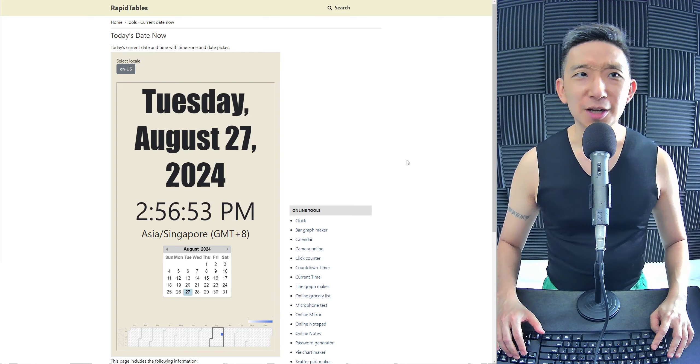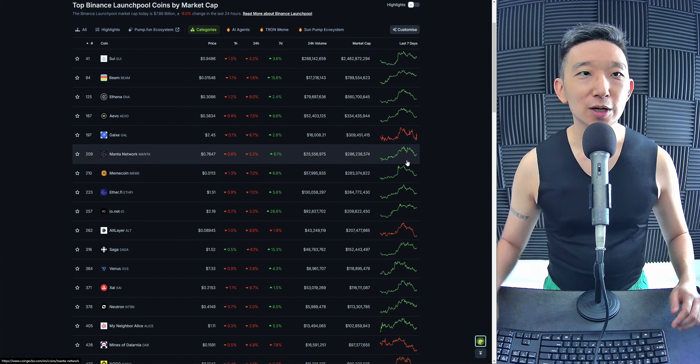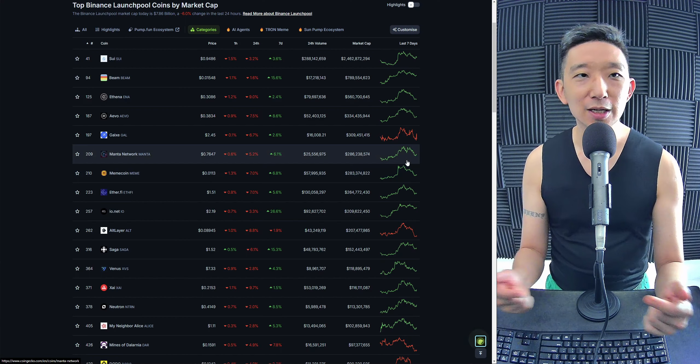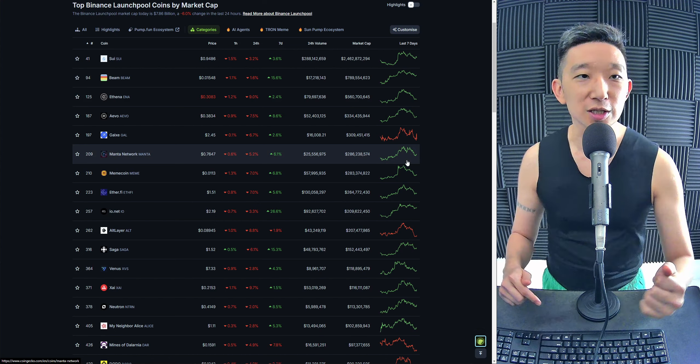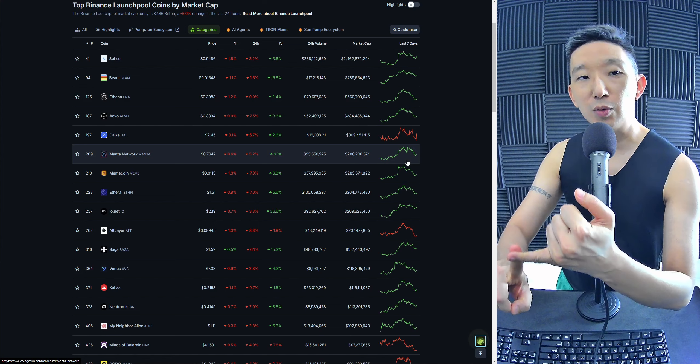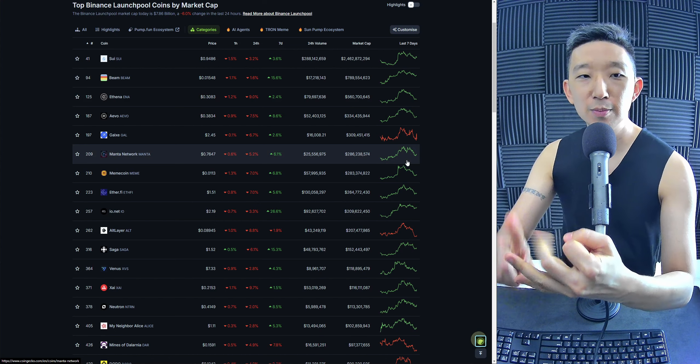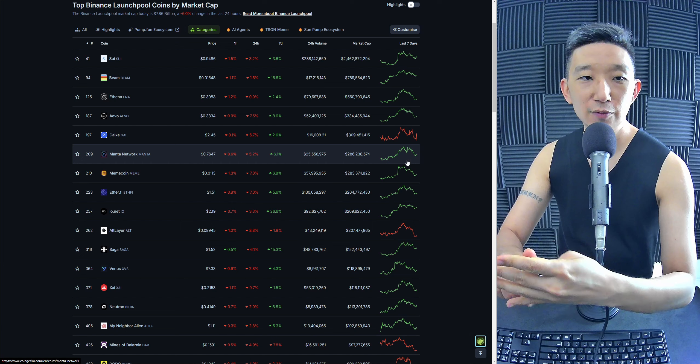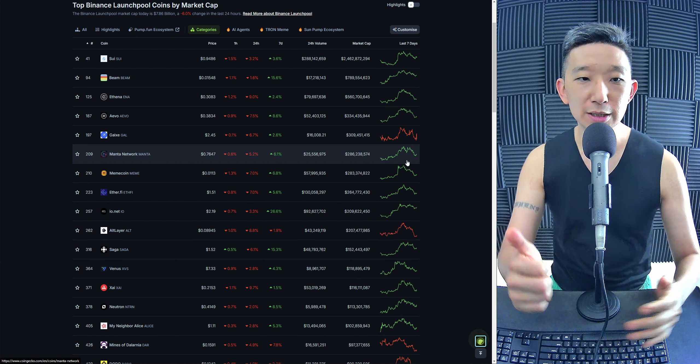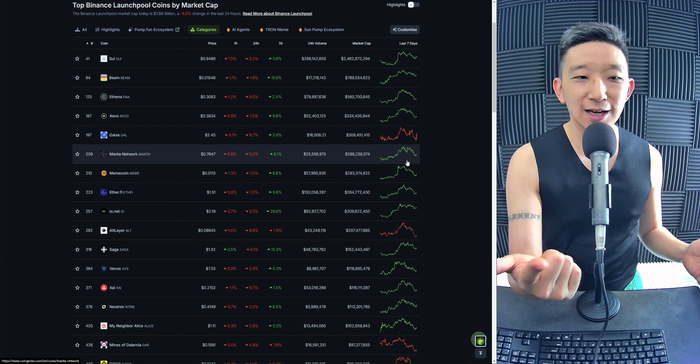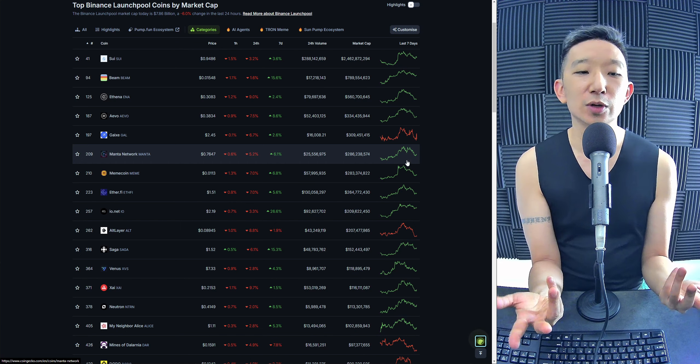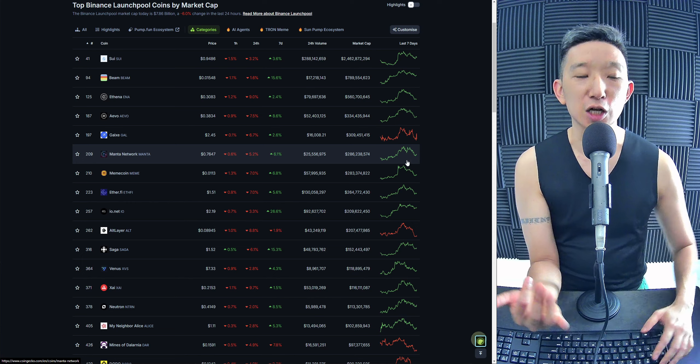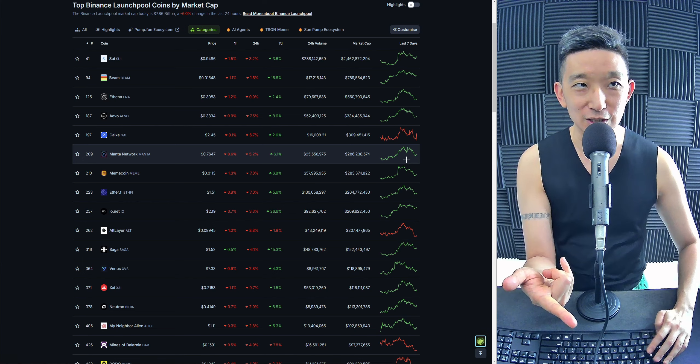Hello everybody, welcome back. Today we're going to take a look at the top 10 Binance launch pool coins by market cap. We're going to start with SUI at number 1, followed by Beam, ENA, Evo, Gal, Manta, Mini, F5, IO, and then we're going to end it with ALT at number 10. Let's get straight into it.